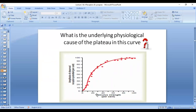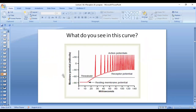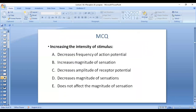Looking at this diagram, you can see that as you increase the strength of stimulus, there is an increase in the amplitude of receptor potential because of more influx of sodium — more channels are opening. It then reaches a plateau. As you increase the intensity of stimulus, the receptor potential increases, and ultimately the frequency of action potential increases, because the receptor potential is more likely to reach the threshold.